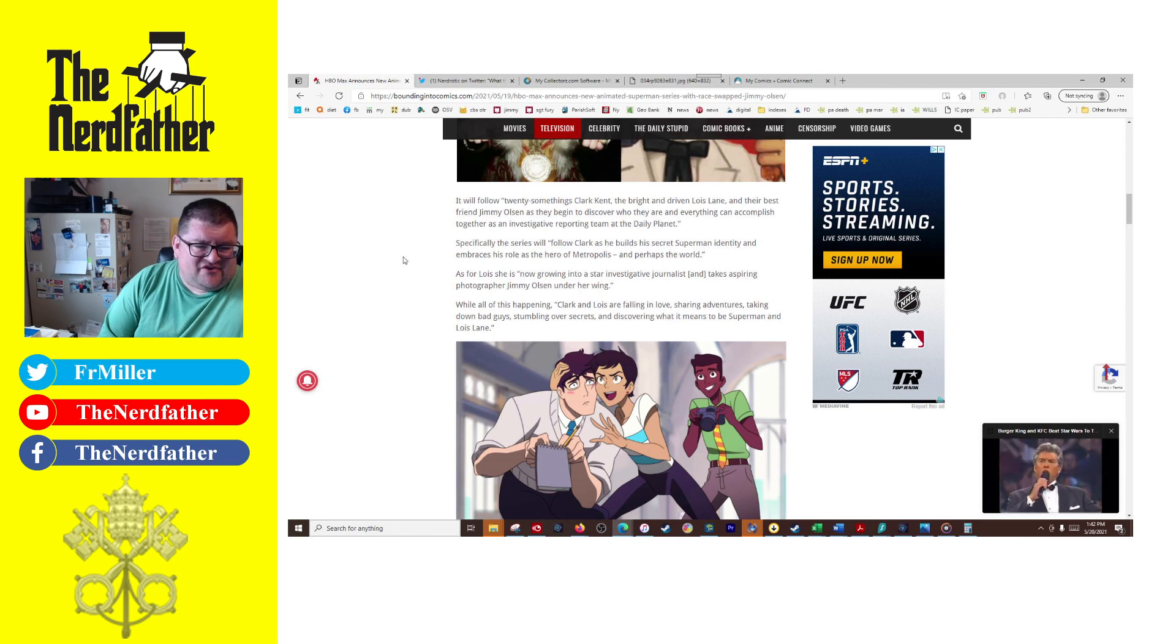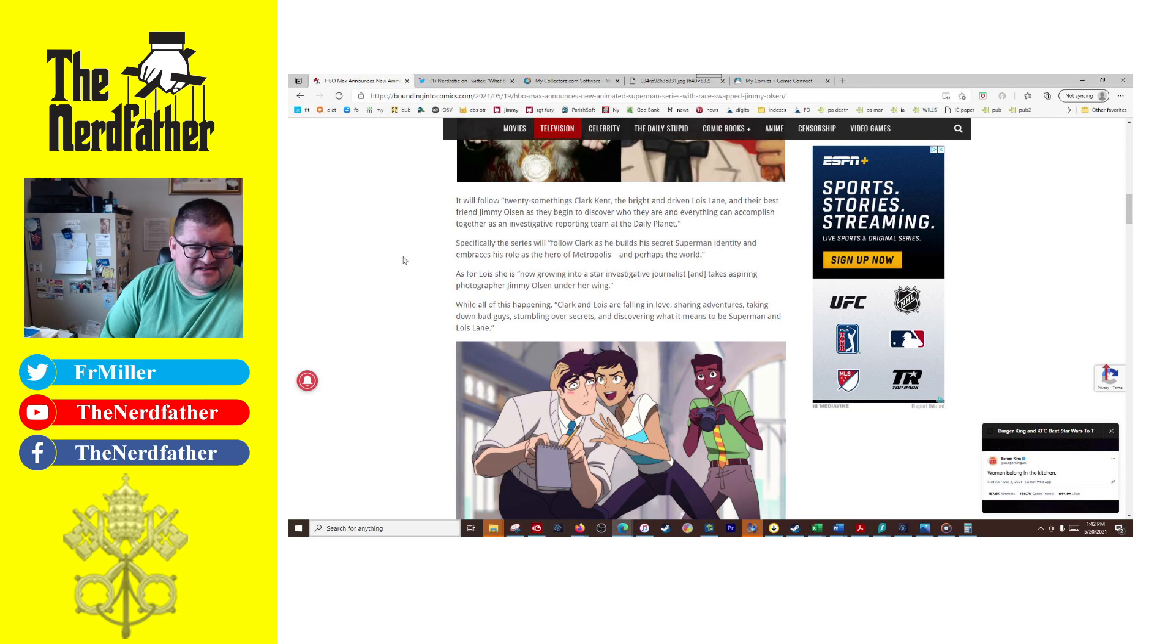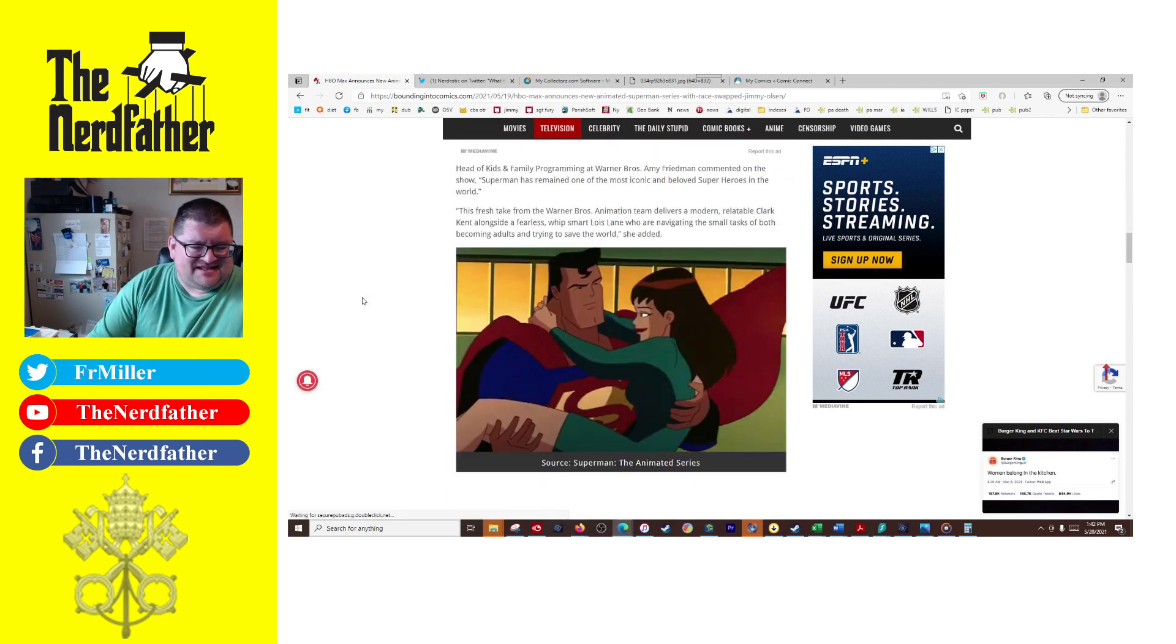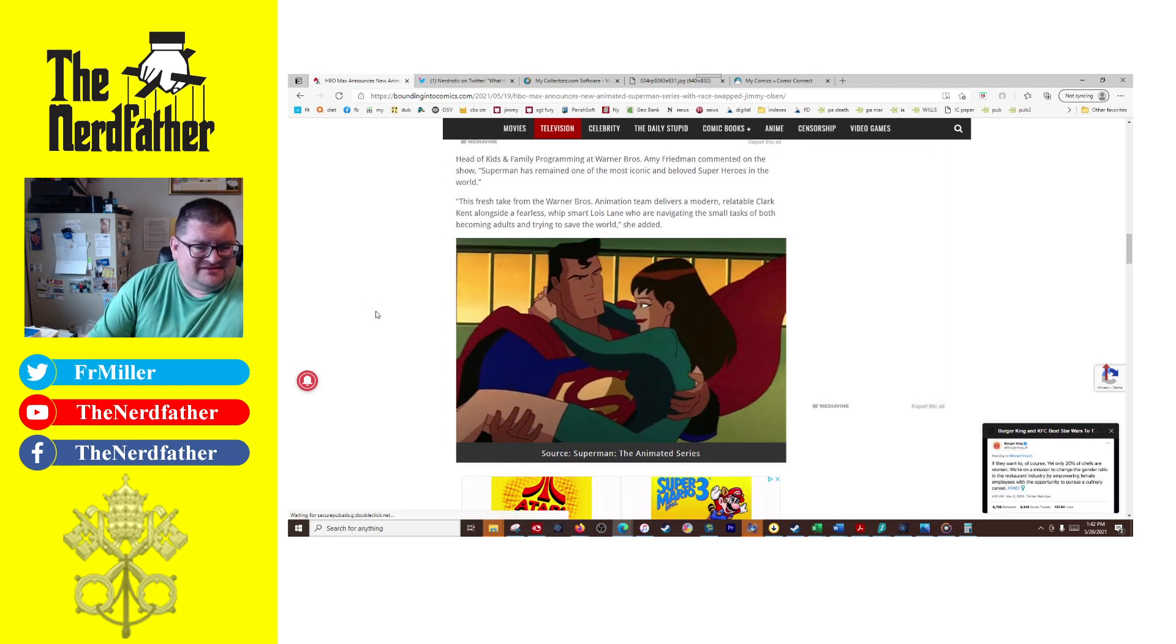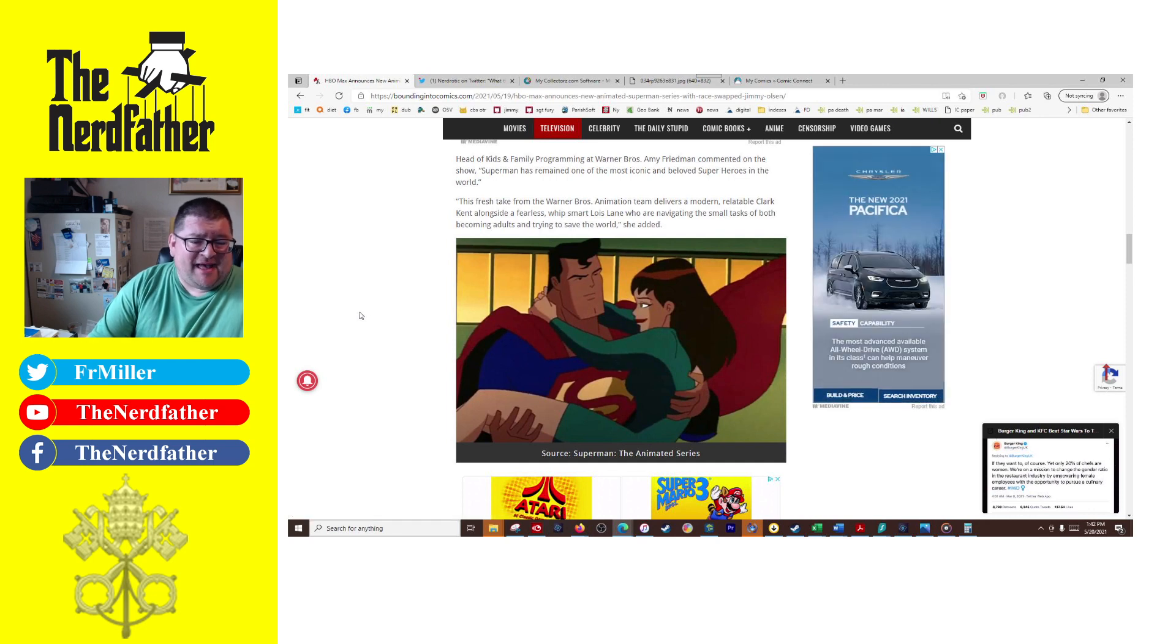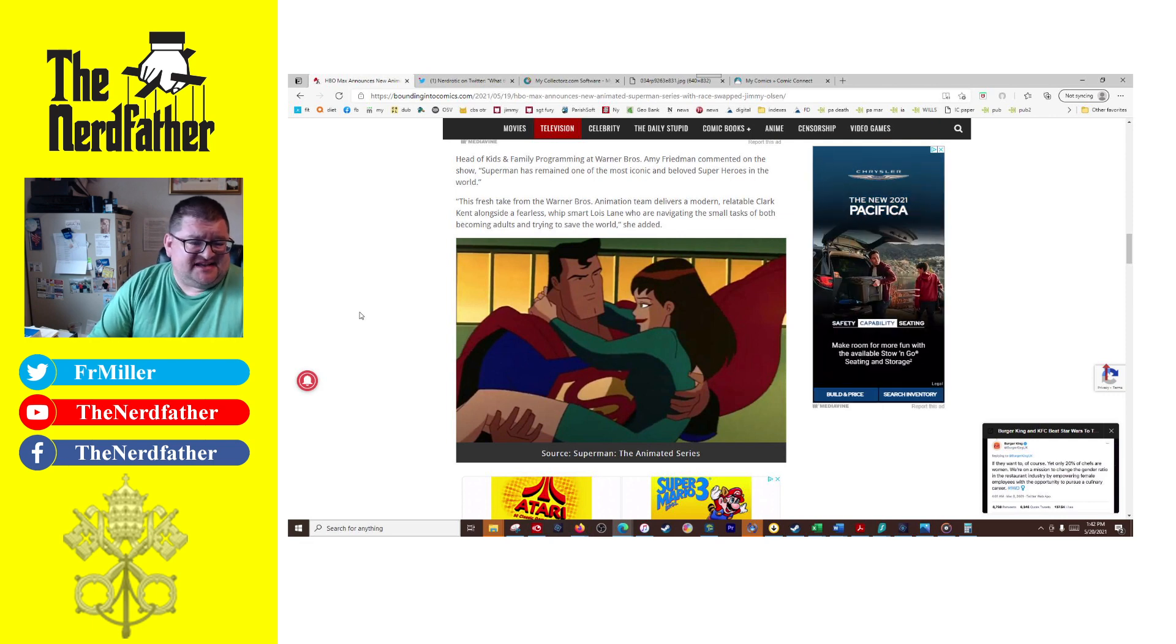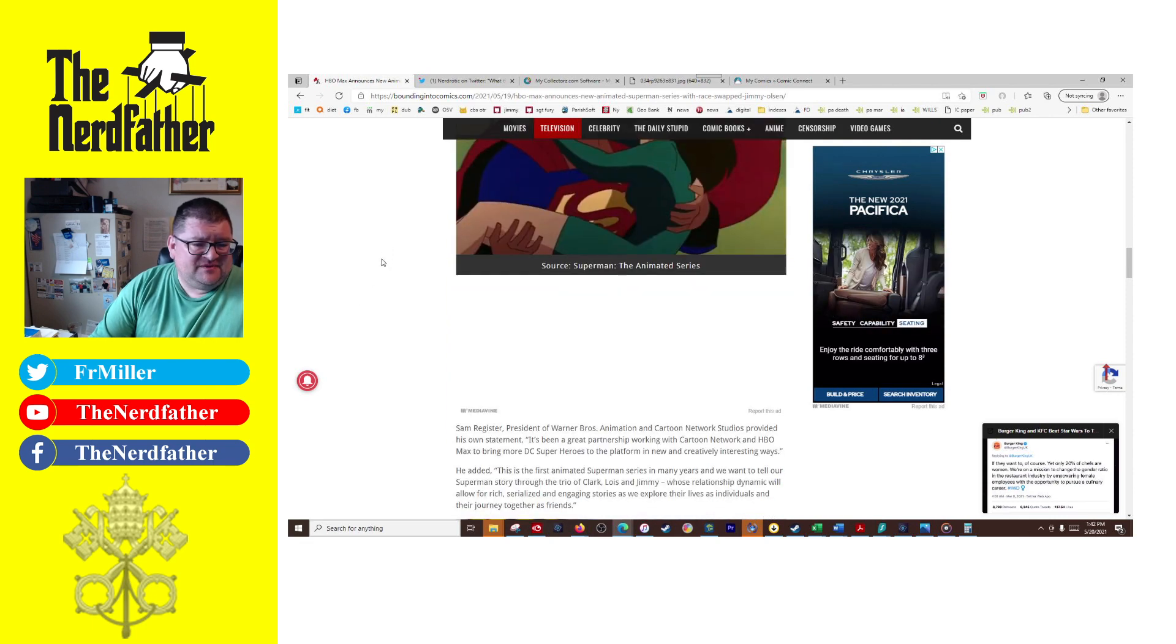Clark and Lois are falling in love, sharing adventures, taking down bad guys, tumbling over secrets and discovering what it means to be Superman and Lois Lane. Yeah, that's not—this is what Superman is. This is the stuff that I watched when I was in college, both Batman and Superman. They were great shows. They've survived the test of time. I mean, they're almost 30 years old and I still think they're as good today as they were back then.